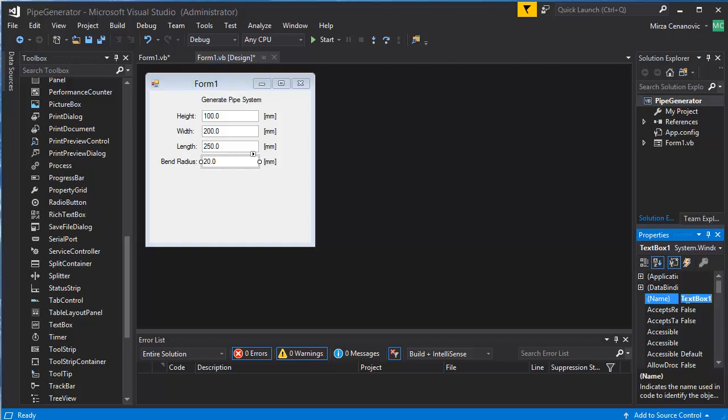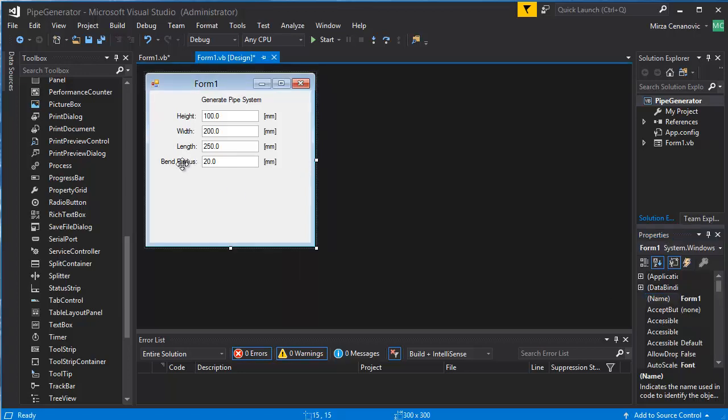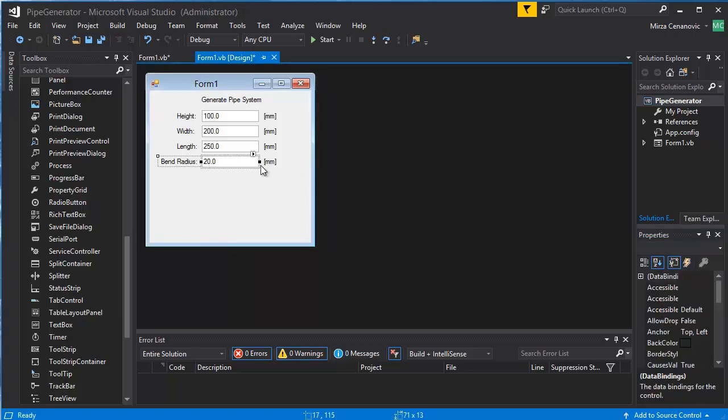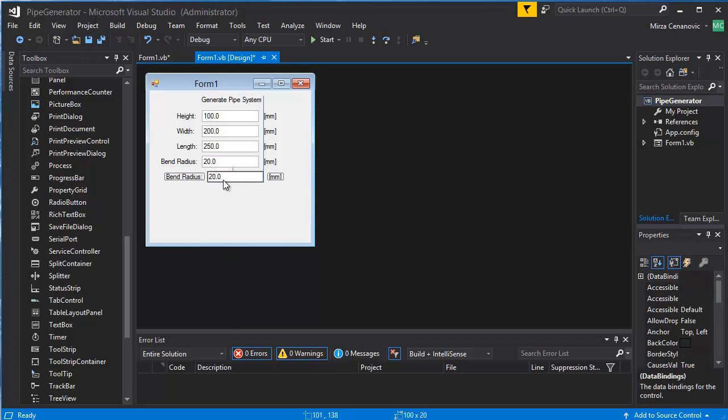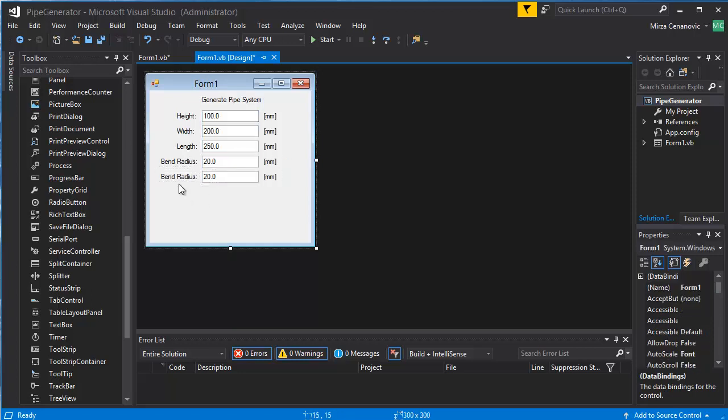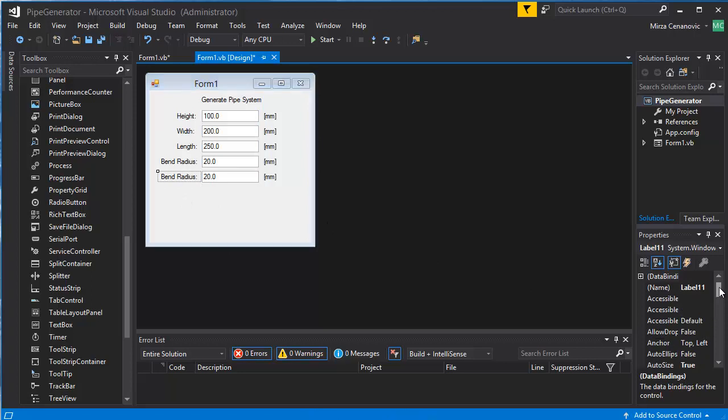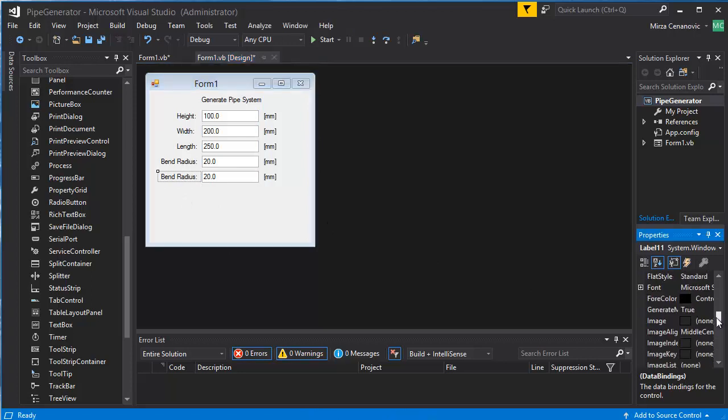And the name of the box is going to be Edit Pen Bend or Edit Box Bend Radius and copy this to a new line and edit the name's text properties.